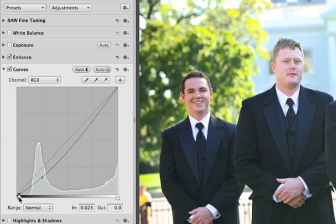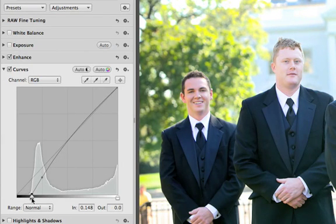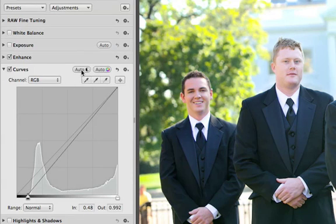You can also set the black and white points on your photo by dragging the corresponding control points in or out, or click the Auto button to do it automatically.